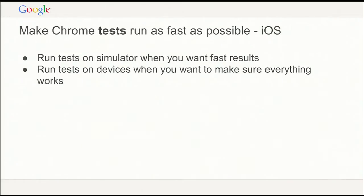For iOS, we run tests on simulator where possible, and it's faster. Unfortunately, we've seen that we can't catch everything on simulator, so we still have to run on devices. For pre-submit testing, we try to do that on simulator, and then once changes are submitted, we run on devices and deal with any flakiness or failures at that point. We're a little behind on iOS compared to Android for a lot of things.